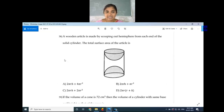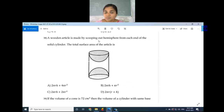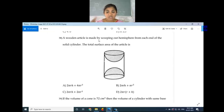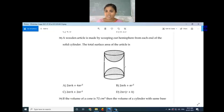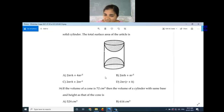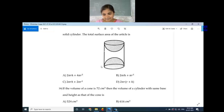Question number 38: A wooden article is made by scooping out a hemisphere from each end of a solid cylinder. The total surface area of this article includes only the curved surface area of the cylinder, which is 2πrh, plus the curved surface areas of both hemispheres, each 2πr², giving 2πrh + 4πr². Option A is the right answer.